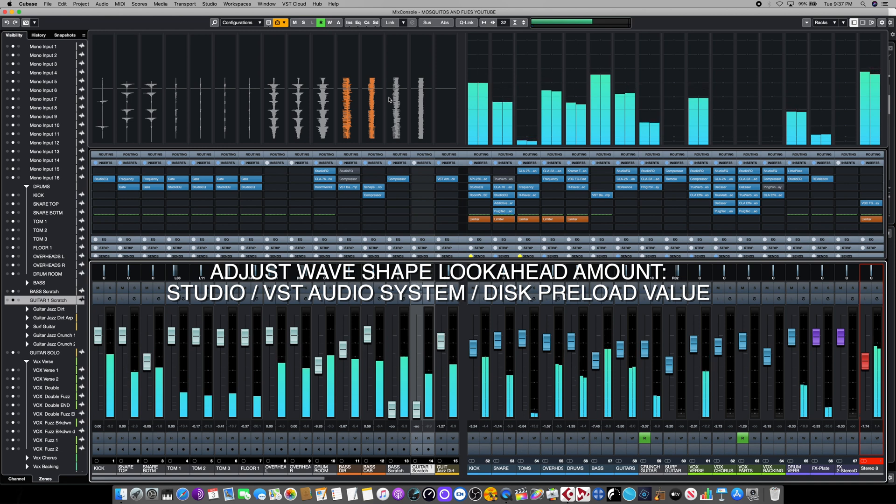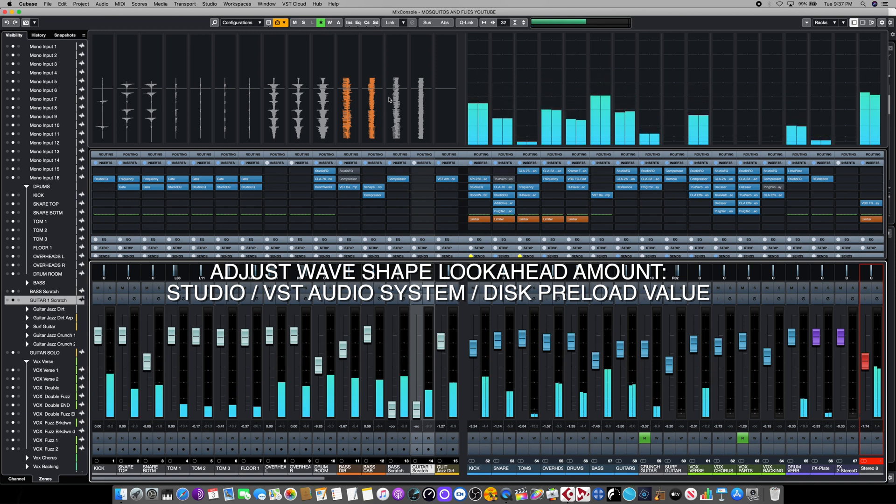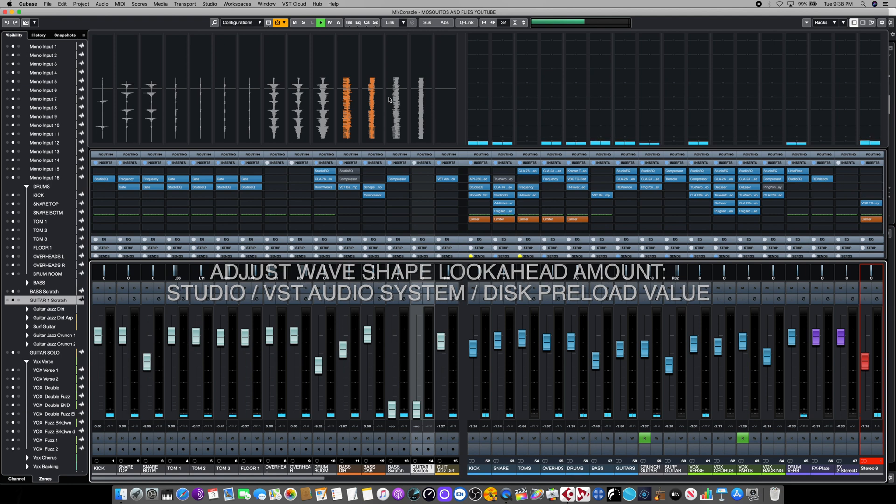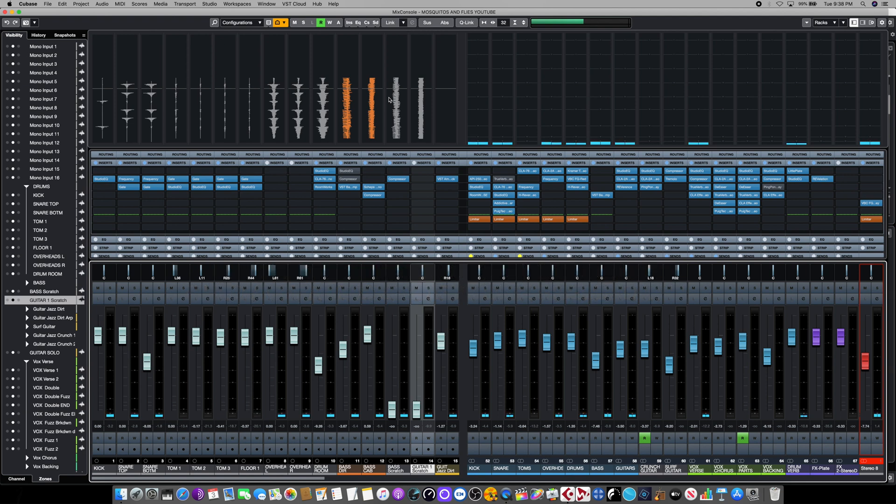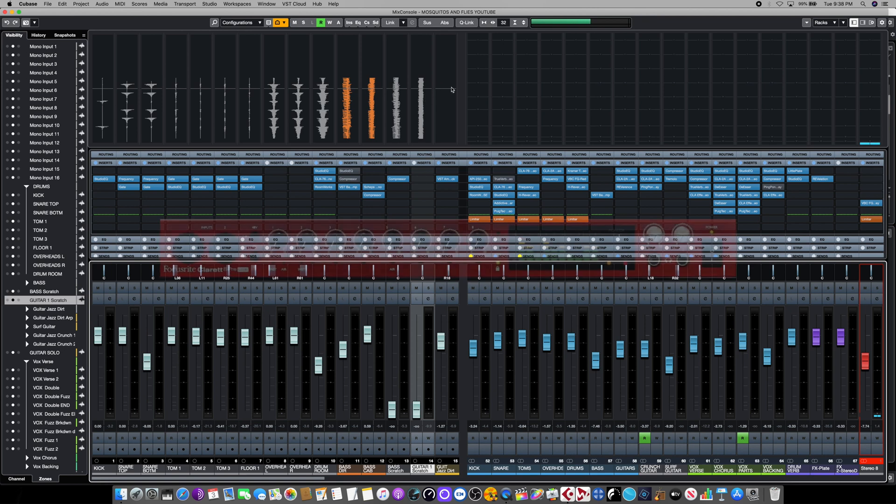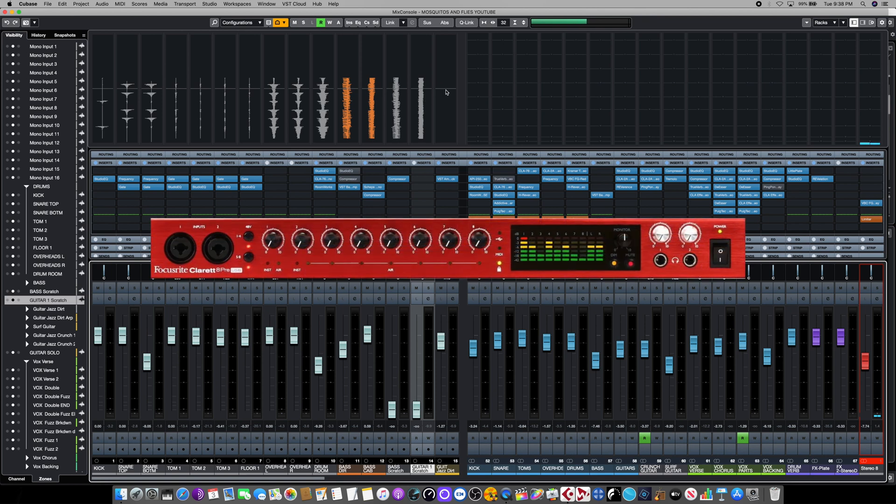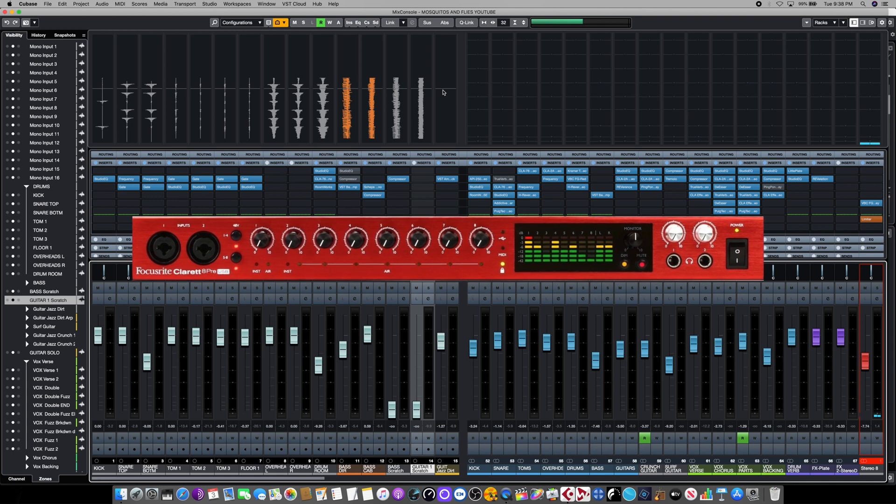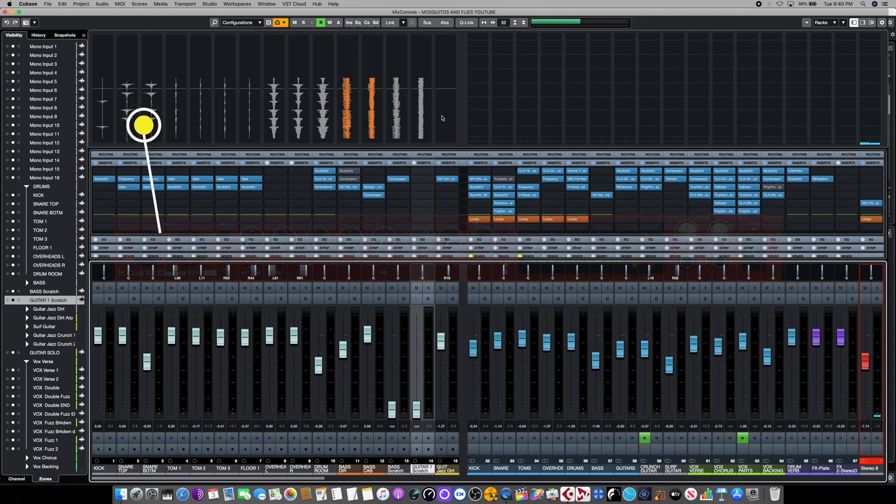Now this may seem a bit confusing at first, but it's an incredibly useful tool, especially when you're tracking. This allows you to see the incoming audio or the wave shape, even from across the room when you're not directly in front of the monitor. And that's a lifesaver when you're tracking, especially if your audio interface only provides limited metering options.